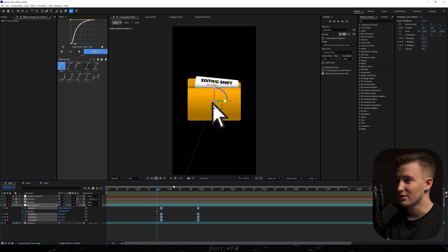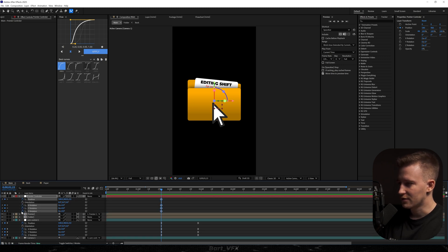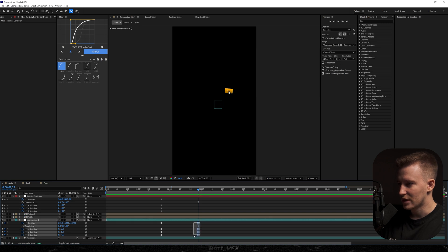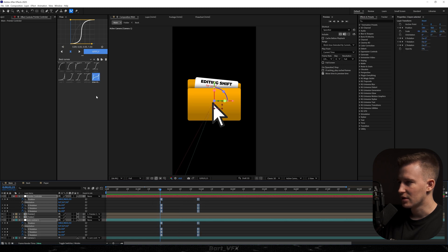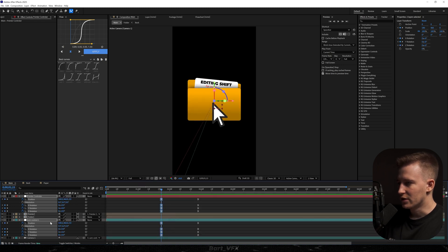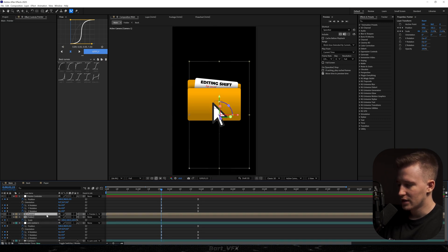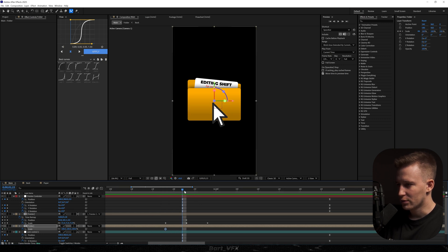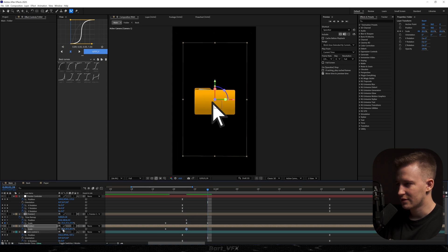The most important part of this episode is making the pointer follow the camera. For this we need to go to our pointer control, hit P and also hold Shift and click R, keyframe position and values for rotation, and try to match this position. We can actually copy the keyframes, go here, and paste them. Then I'll select all these keyframes, easy ease them, go to the graph editor, and smooth out the movement. It's literally perfect right now.